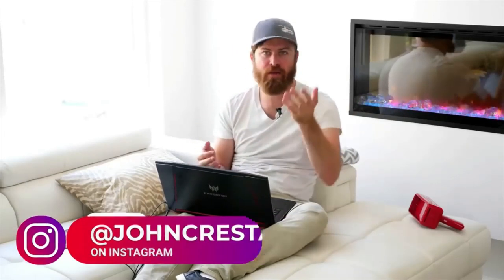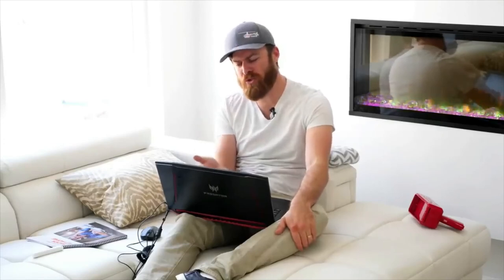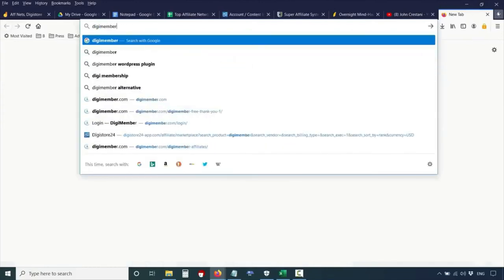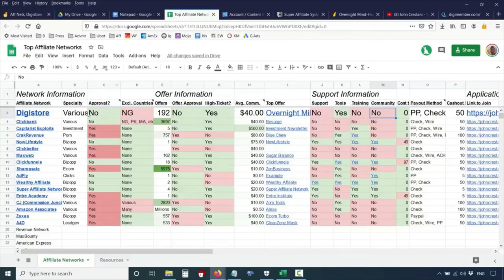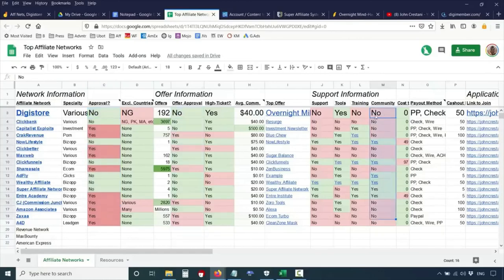Regarding support, Digistore doesn't offer much — it's a free network to join, they're approving anyone, so they can't really offer extensive support. They do offer tools, including a web page builder and a membership platform. You can check out digimember.com, which allows anyone to create an information product business. Digistore doesn't offer any training and they don't offer a community — it's on you. But they approve anyone, which is very nice, and you don't need to be approved for individual offers either.